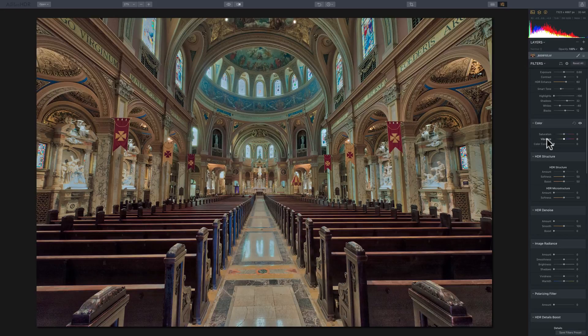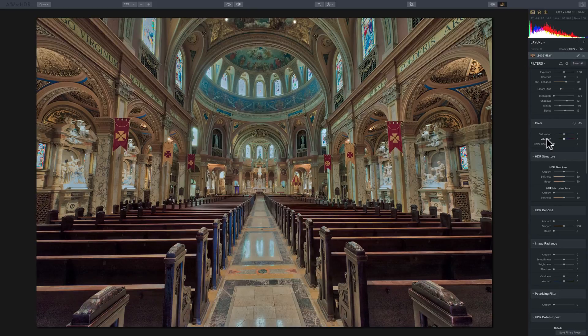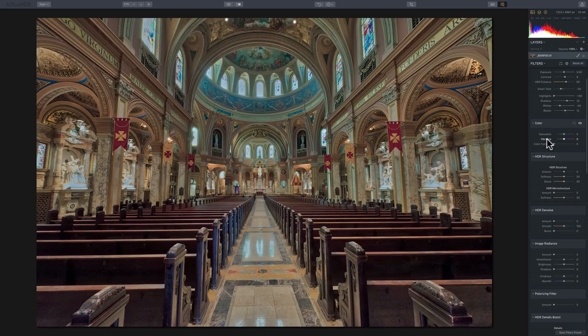So vibrance might be a better choice for you to just bump up the color a little bit and you want to be careful that you're not oversaturating things. The vibrance slider would be a better choice.